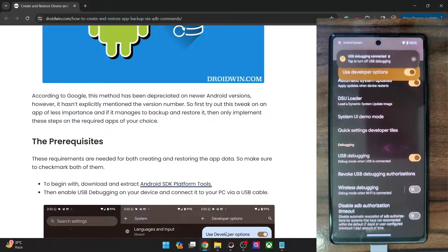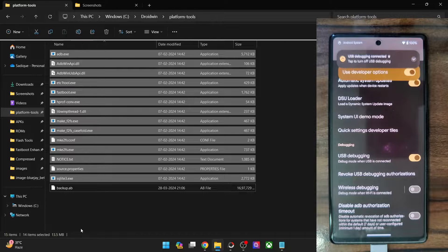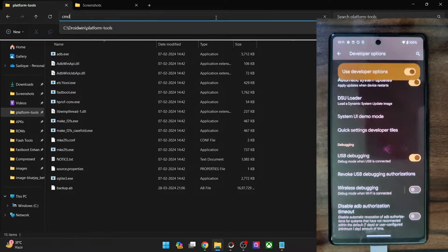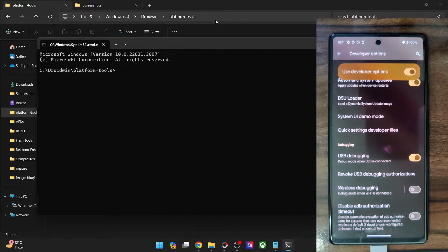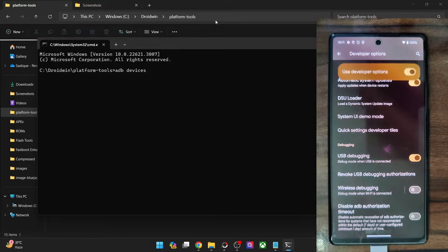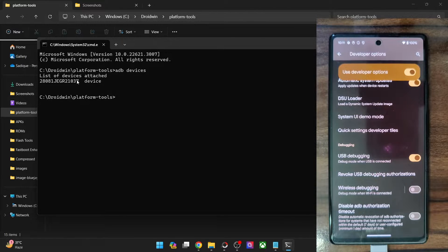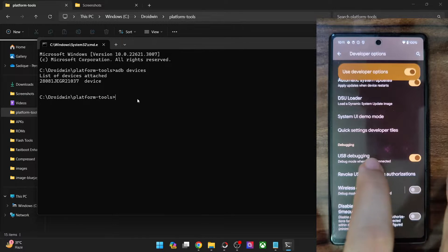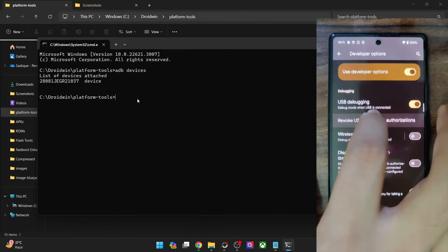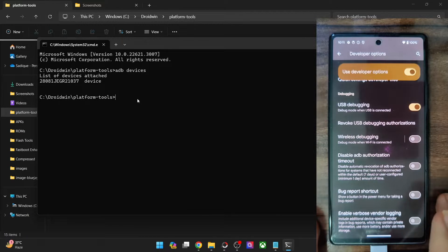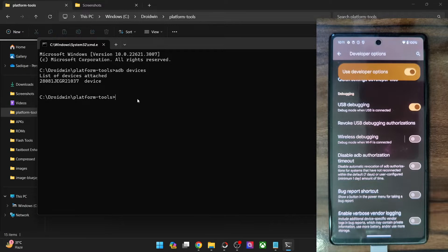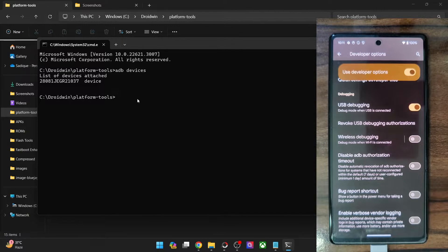Let's verify. Go to the platform tools folder address bar, type in cmd and hit Enter. This will launch the command prompt inside platform tools. Now type in adb devices and make sure that you are getting a serial ID. If you are not getting any ID, then unplug and re-plug your phone, disable and re-enable USB debugging, tap on Revoke USB Debugging, use the official USB cable that came with your phone, and use the USB 2.0 port on your PC.